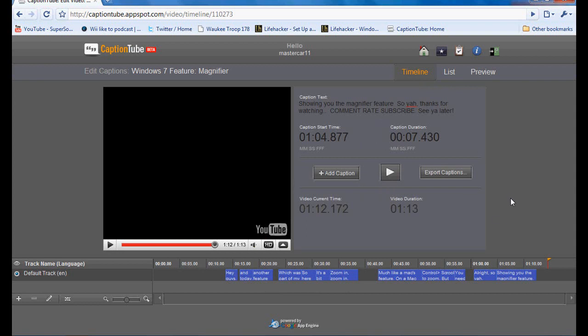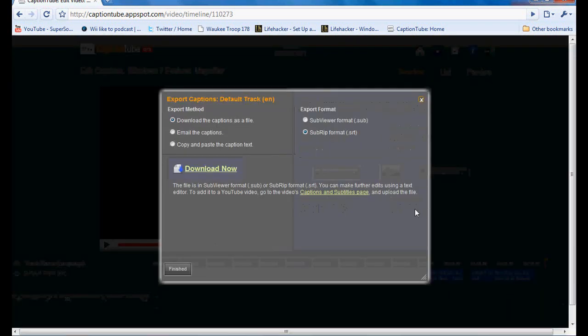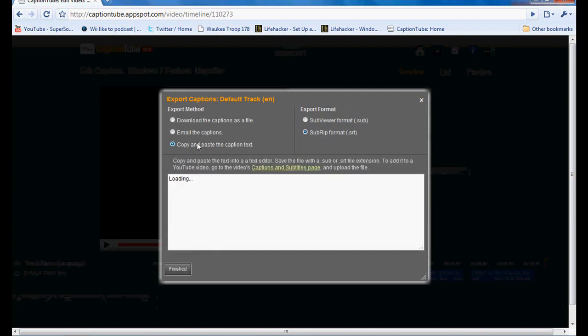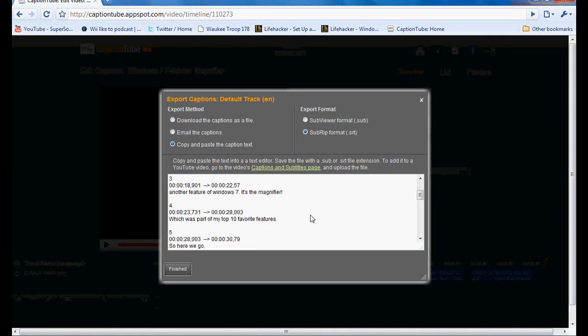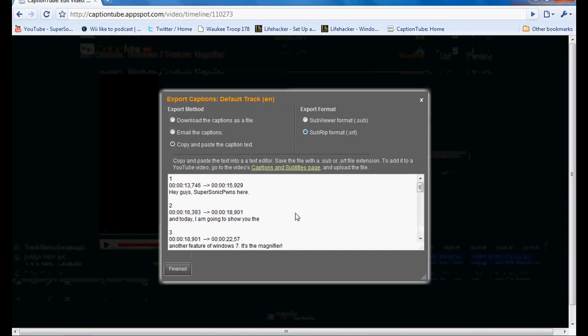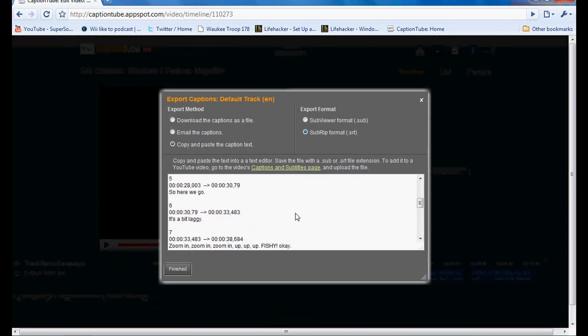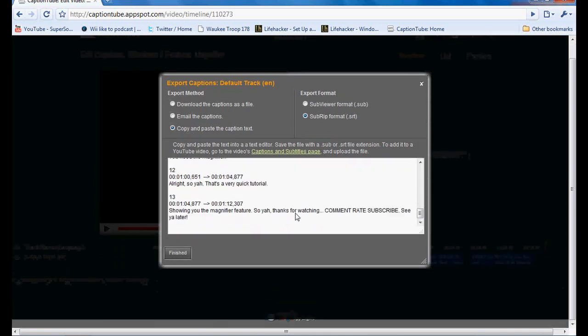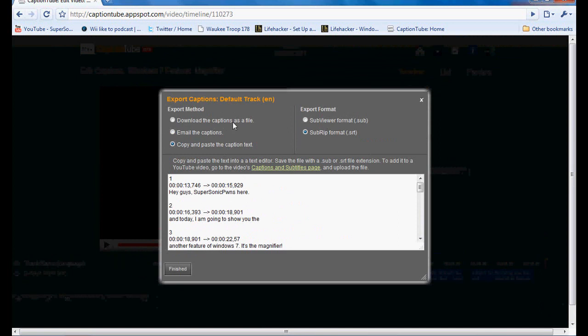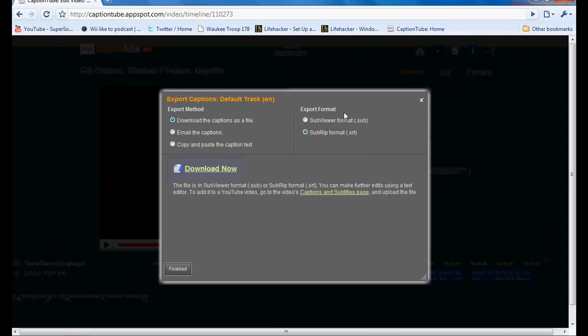So once they're all done, you click export captions, which is right here. There's different ways you can do it. You can choose the format, sub or subrip. You can download it, email it, or copy and paste into a text document. Here's the code. Pretty simple. Let's download it as a sub file.